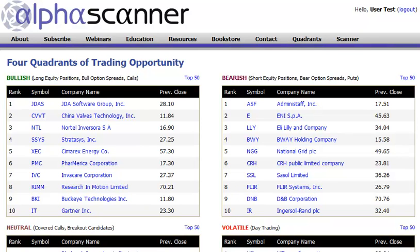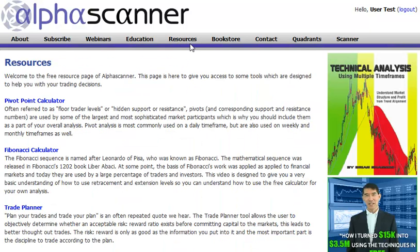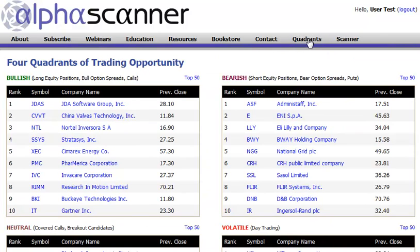Hi and welcome to AlphaScanner.com. What I want to do today is take you through a tour of some of the premium services available to subscribers of Alpha Scanner. If you've seen Alpha Scanner before, you know that the resources and other pages are available there, but what you won't see is what's available to subscribers — and that's these two tabs: Label Quadrants and Scanner.